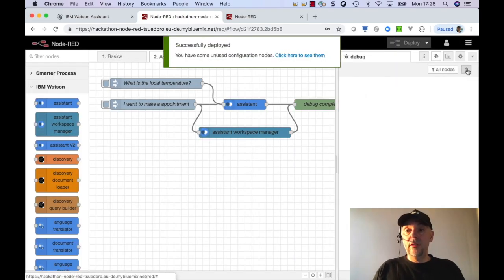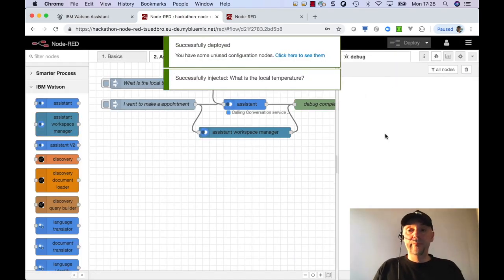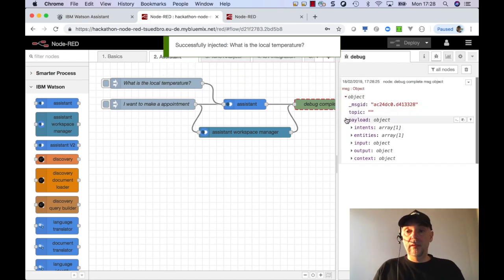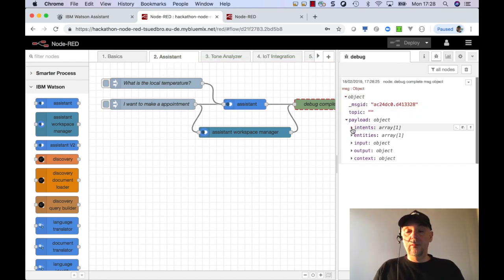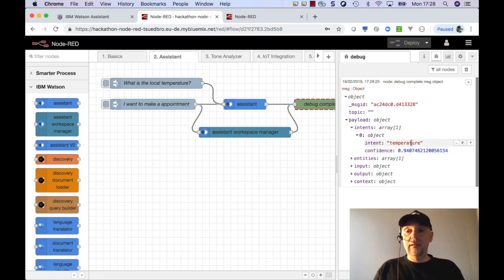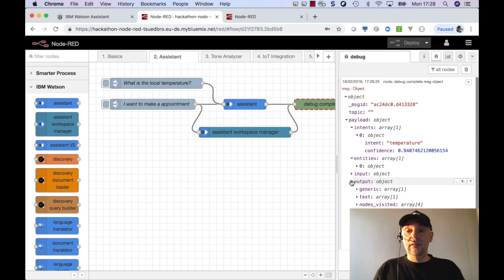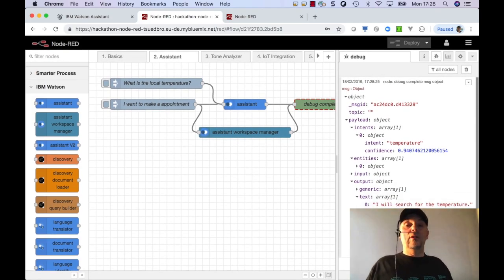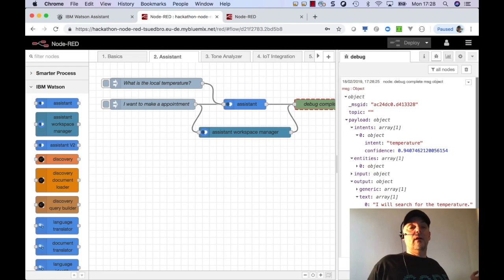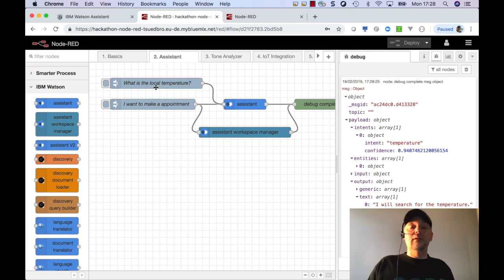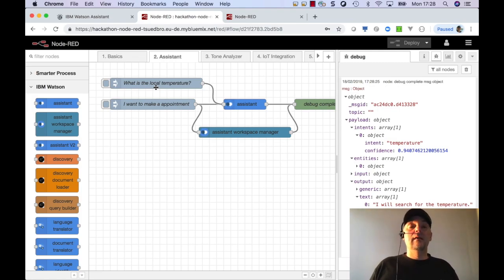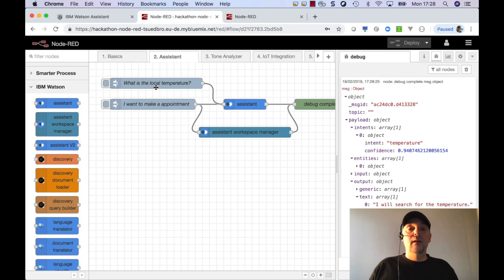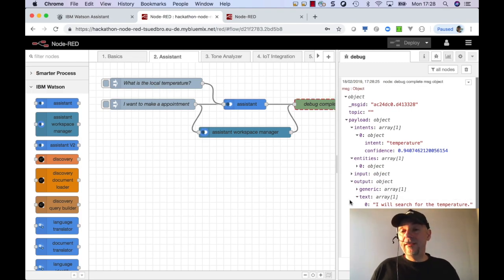And now we will do this with the temperature. So clear it and say here, what is the answer. Here though, we see the intent temperature and we get output here as a text. I will search for the temperature. So because the information local was given. Yeah. So, and it does not need to add a specific information because it is already given with these local information.